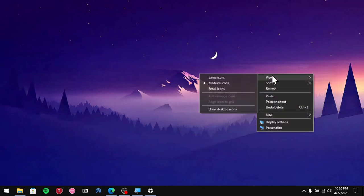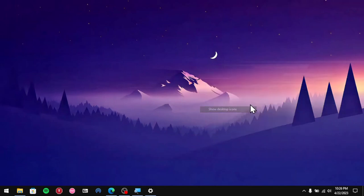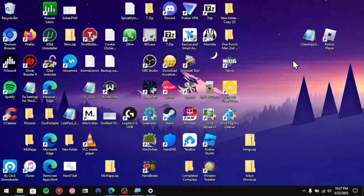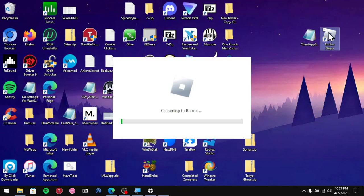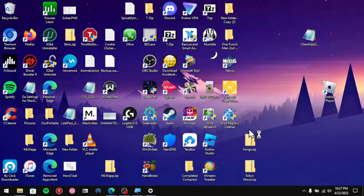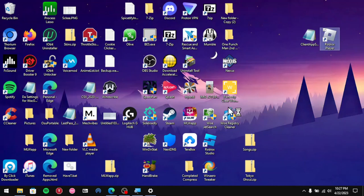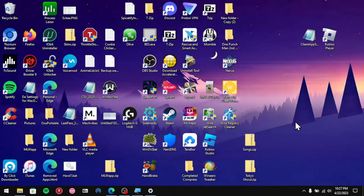What you want to do now is you want to find the Roblox player on your desktop. Close that, don't open it yet. You want to find it on your desktop and right-click on it.